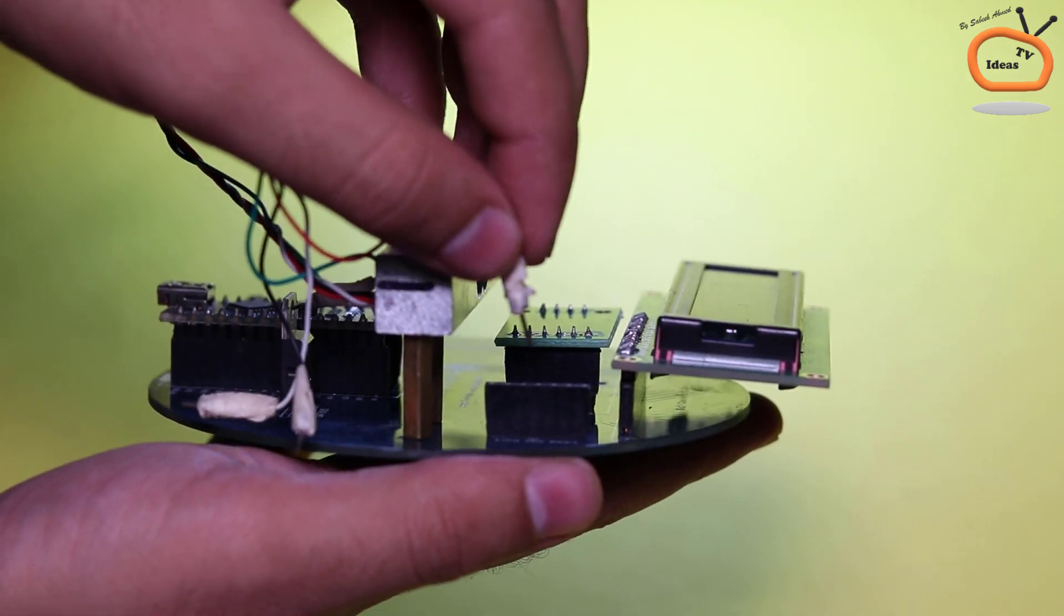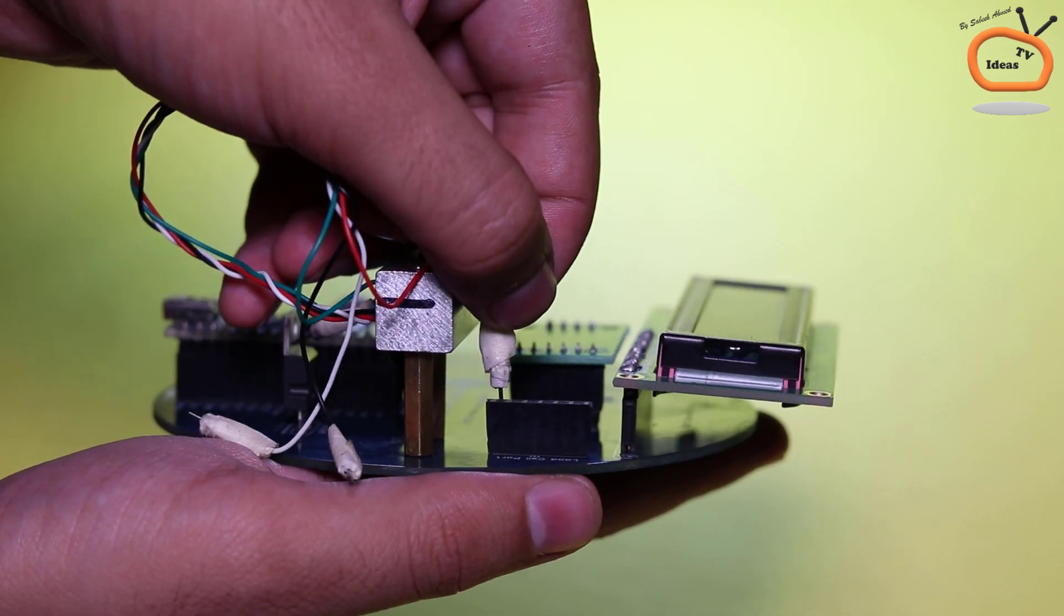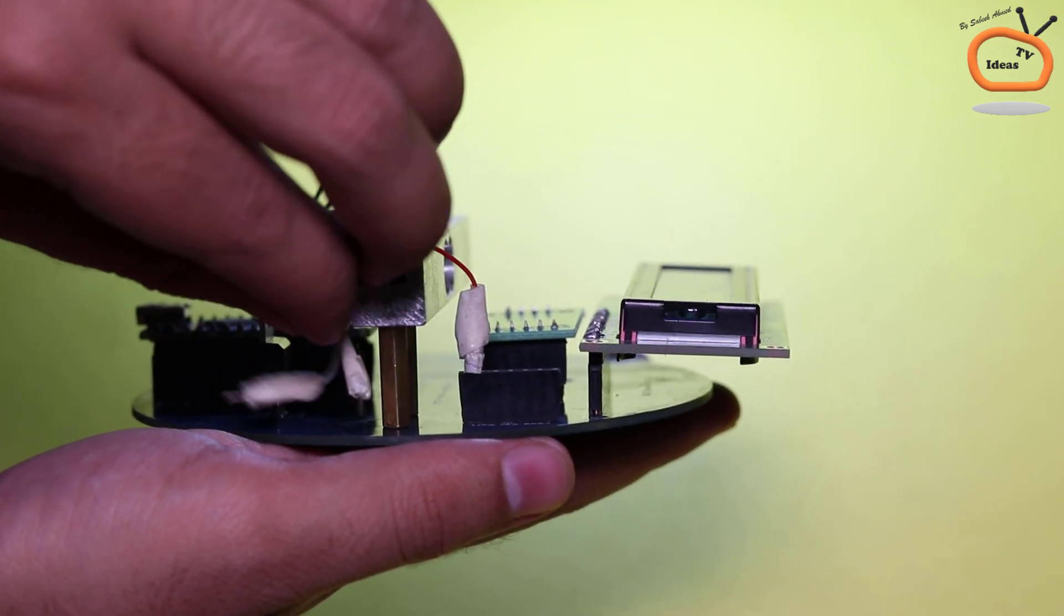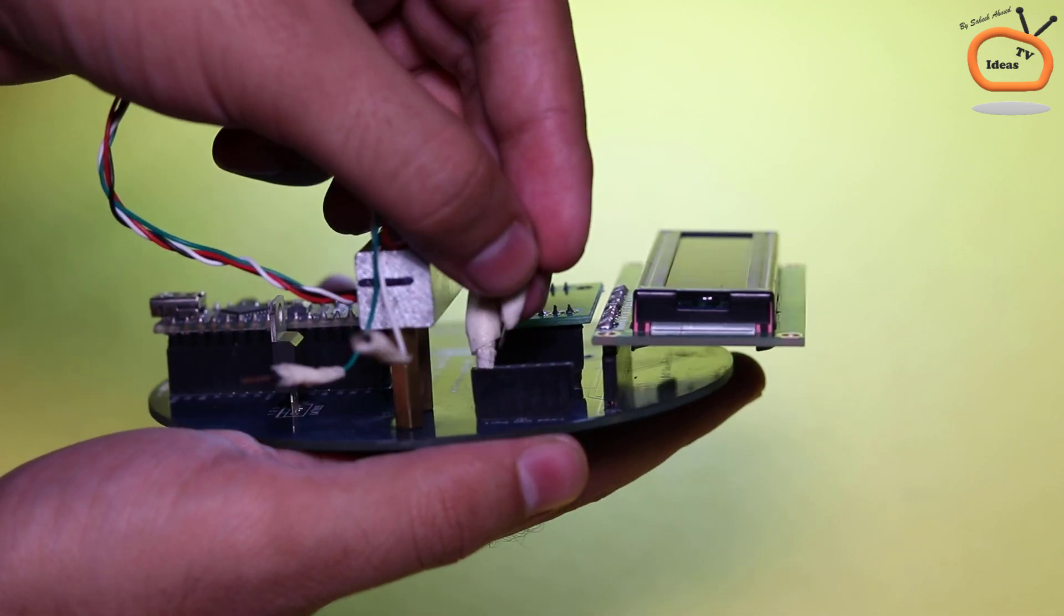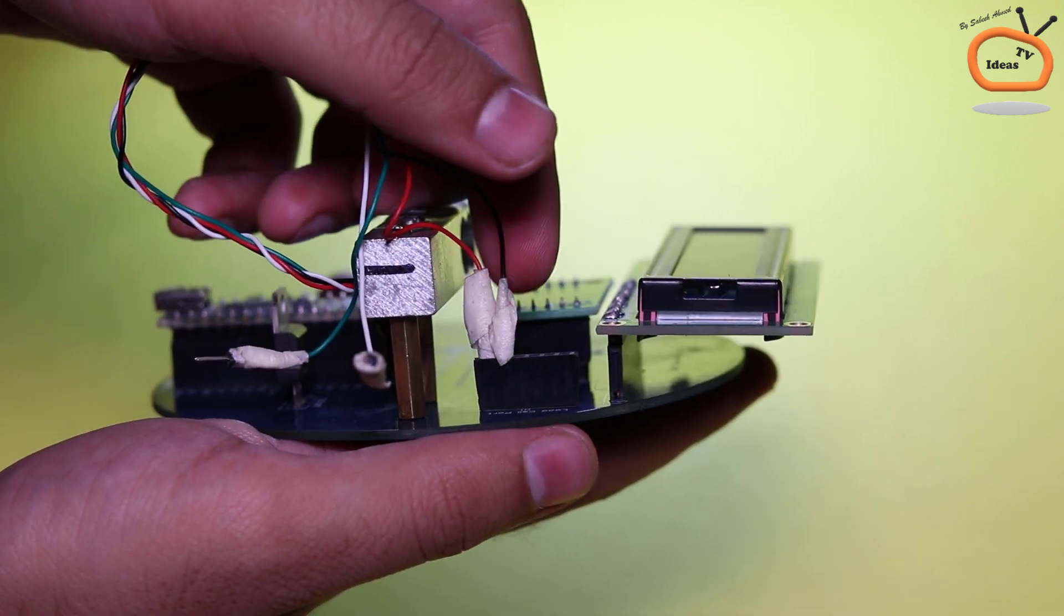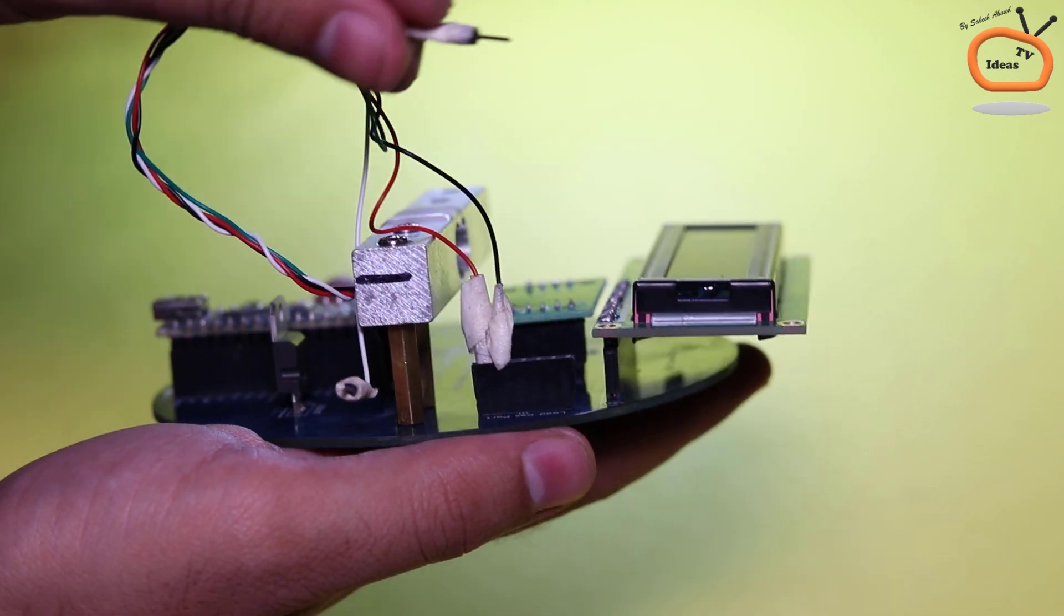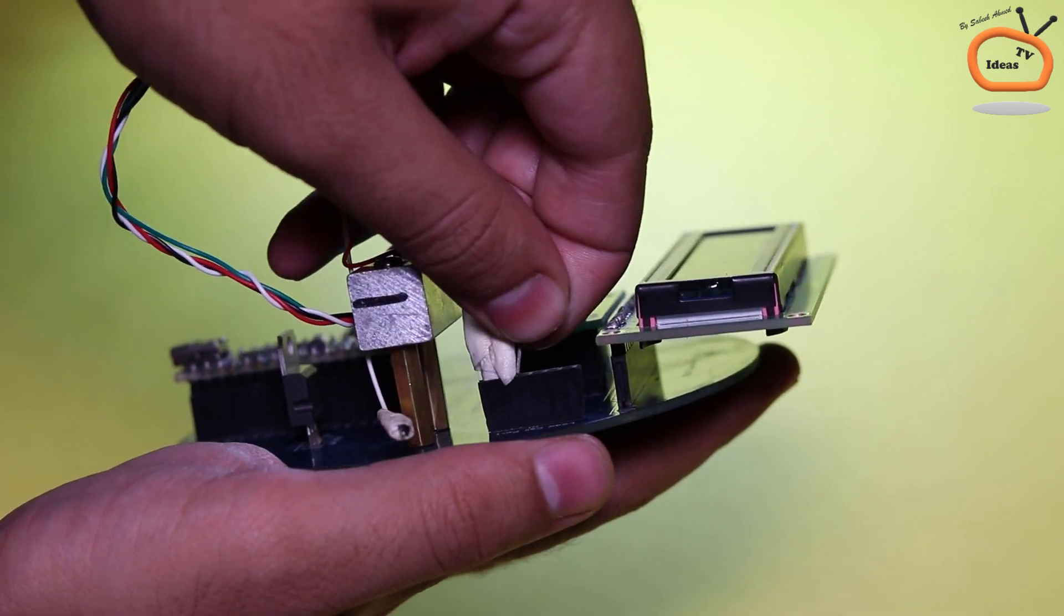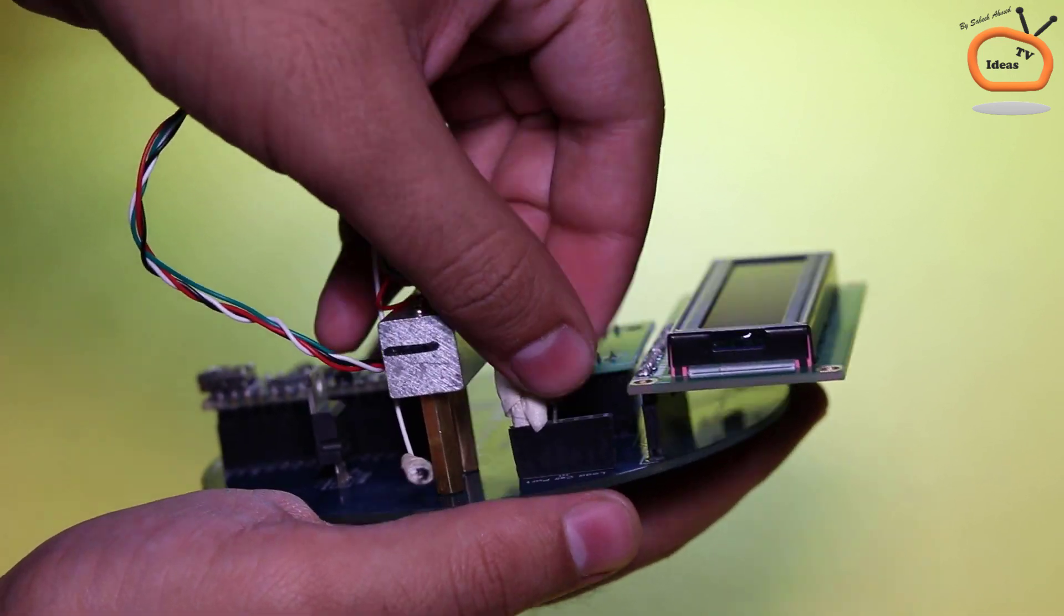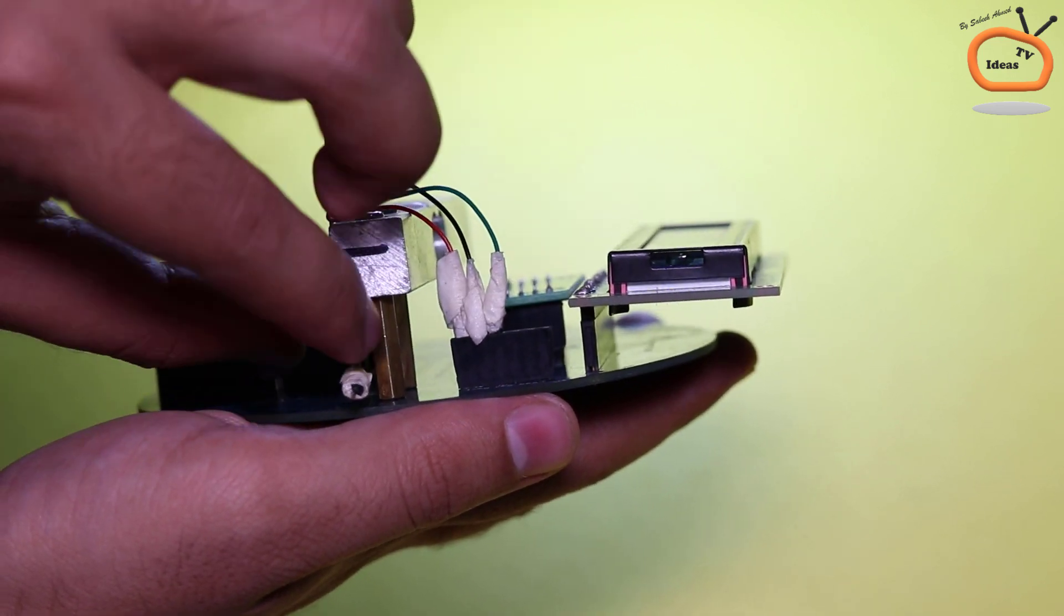Now at last but not least, connect the load cell to the PCB as red wire to E positive, black wire to E negative, green to A negative and white to A positive terminal as labeled on the PCB.